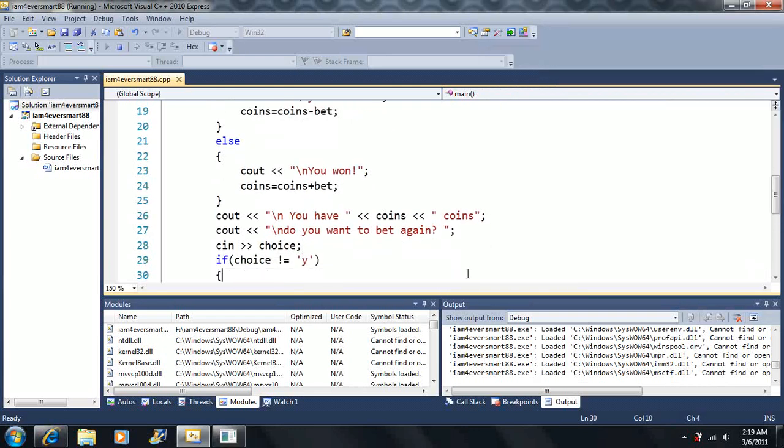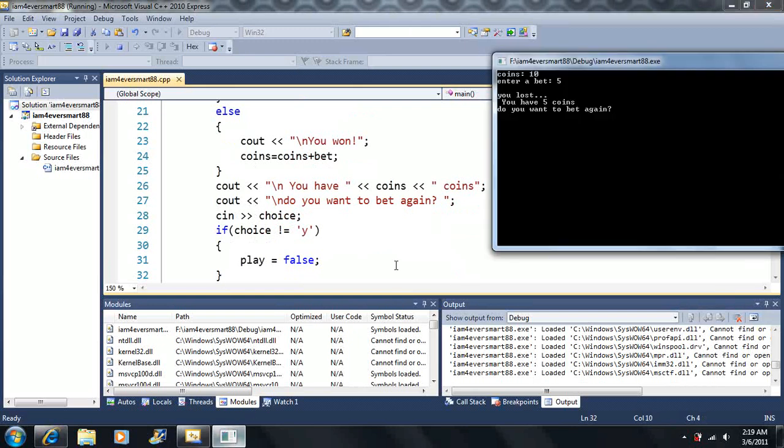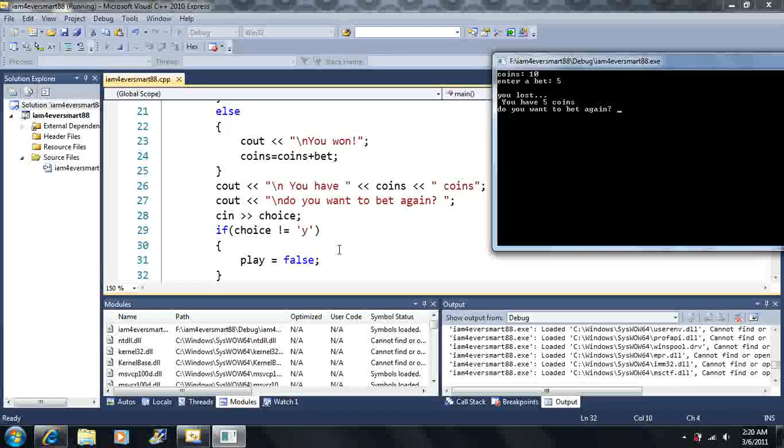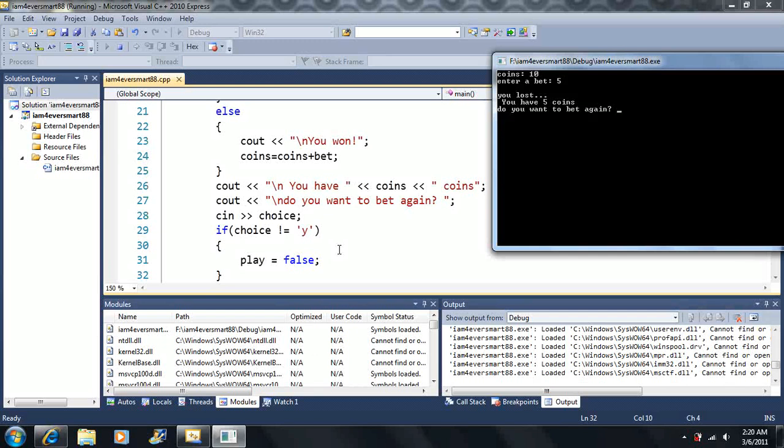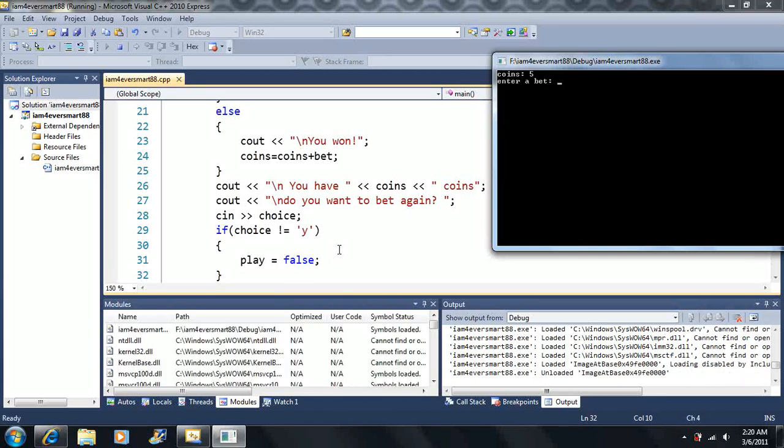Now, I'm using a character variable here, so we can either enter yes or no. Well, actually, we can enter any other character. But if it's not equal to yes, let's say we enter, do you want to bet again? Let's say we enter yes. Well, does yes not equal yes?